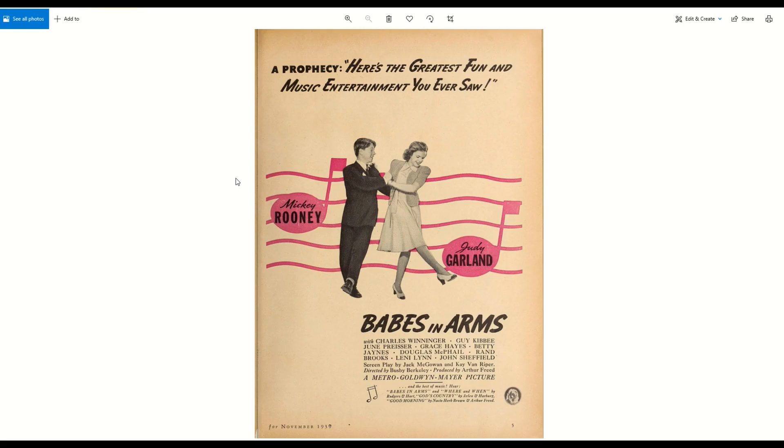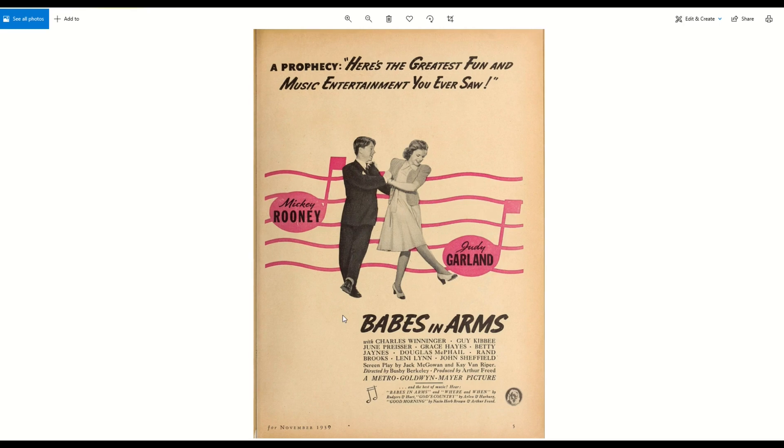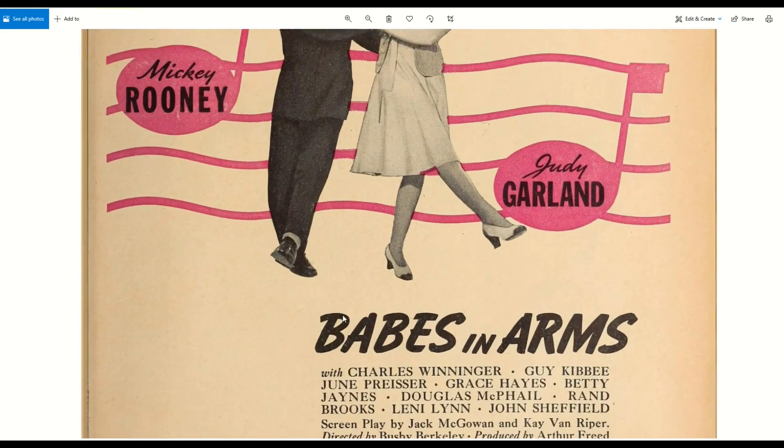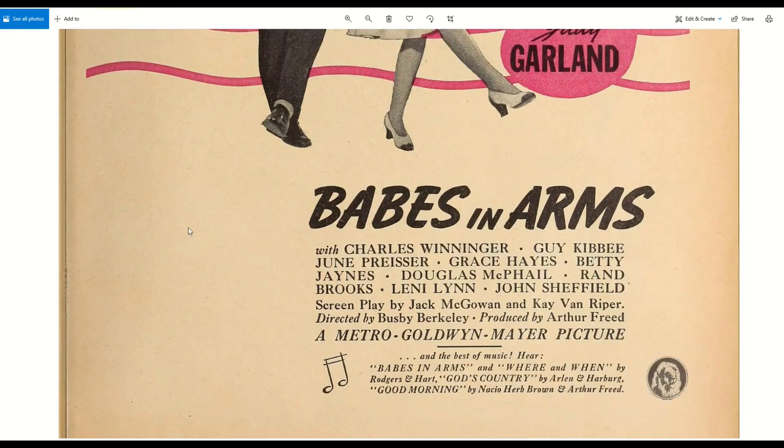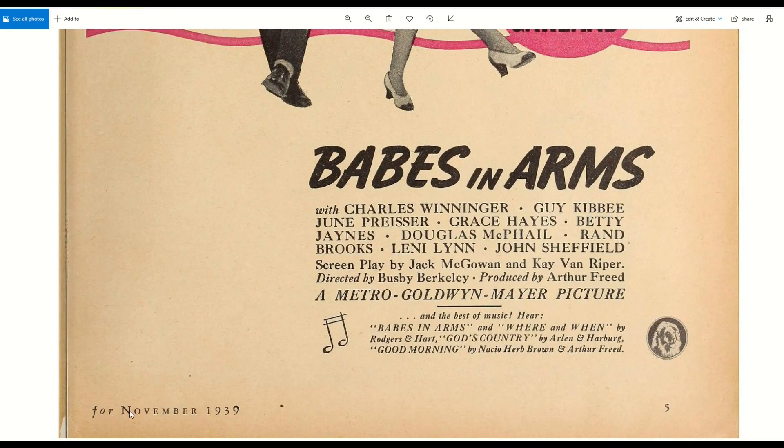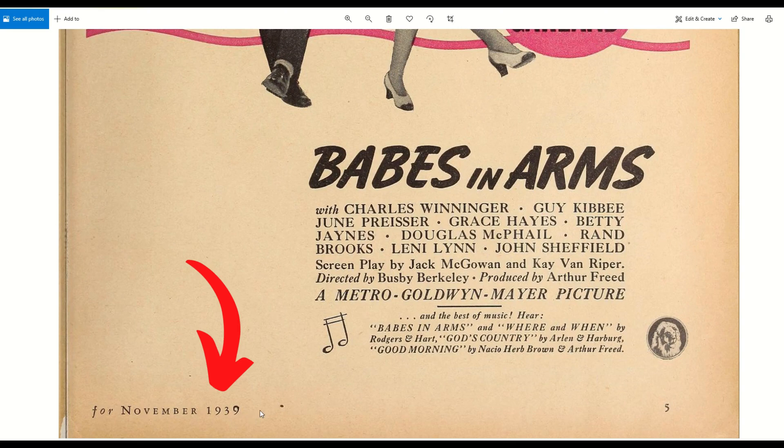The mission, if you choose to accept it, is to figure out what these fonts are in this vintage advertisement. This is a really old vintage advertisement from November 1939.